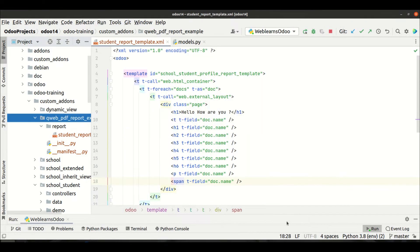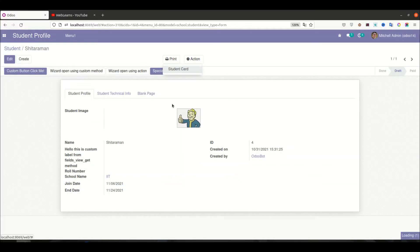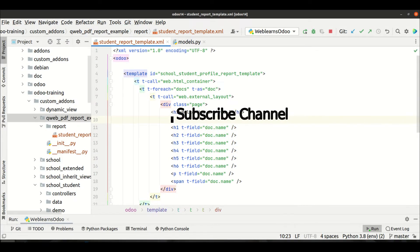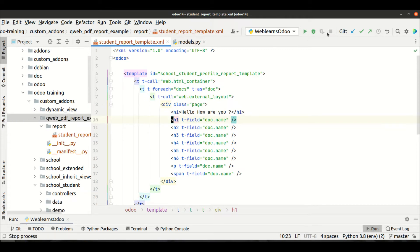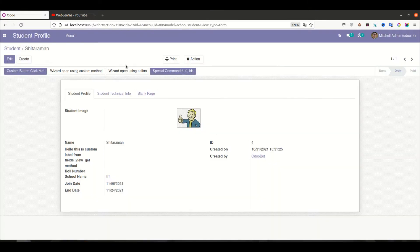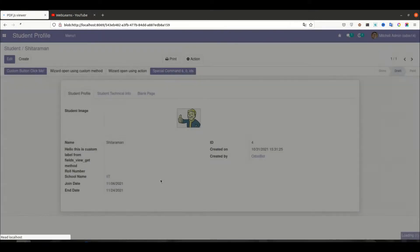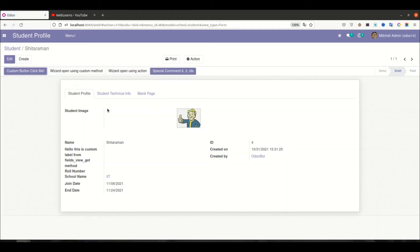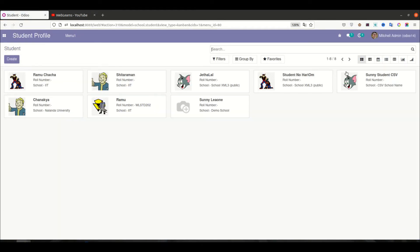This is the new module so we need to upgrade it from the terminal. If you don't know how to configure Odoo with PyCharm, please check the editor-level playlist — I already explained it there. We need to upgrade the module because we made changes in the XML. Now I'm trying to print — you can see here 'Hello, how are you' is the static content, and now you can see the student name — 'Sitaraman'.